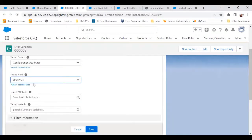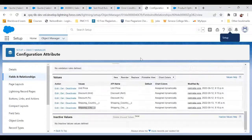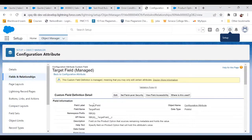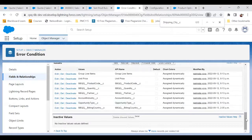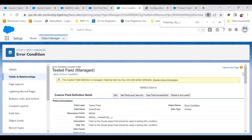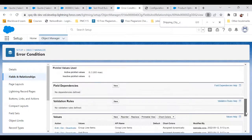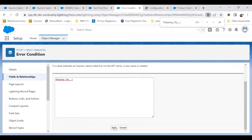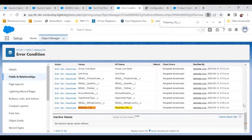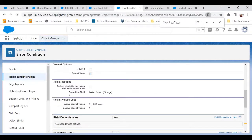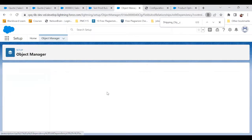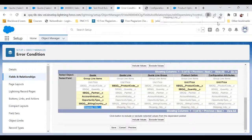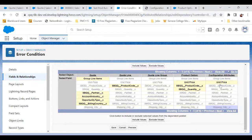Our issue is that in Error Condition we're still not able to see whatever values we have in the Target Field of the Configuration Attribute. To fix this, I went to the Error Condition object, went to Fields and Relationships, and in the Tested Field I'm adding a new value called Shipping City and saving it. But just this much wouldn't resolve the problem — there is one more step. When you scroll up a little you will see the controlling field called Tested Object. Click on Change, and now add the new field Shipping City for Configuration Attribute. Now we have two values: Unit Price and Shipping City. Include that value and save.